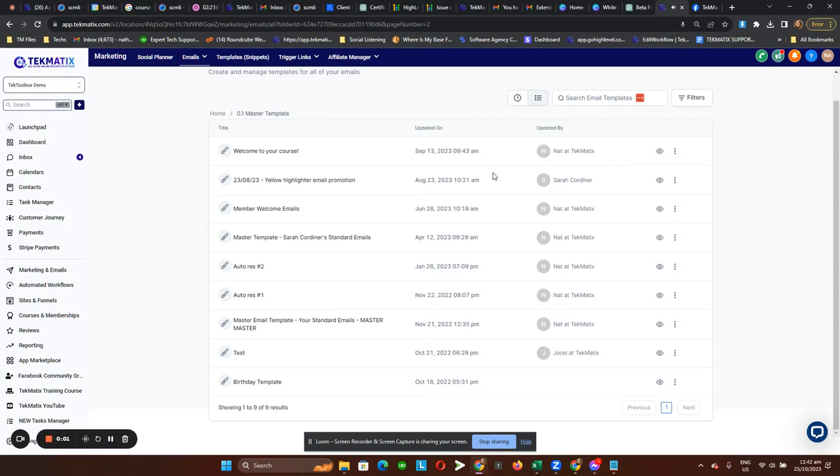Hey guys, so in this tutorial I'll show you how you can save a specific section or item from your email builder as a saved item to use across all of your email templates.